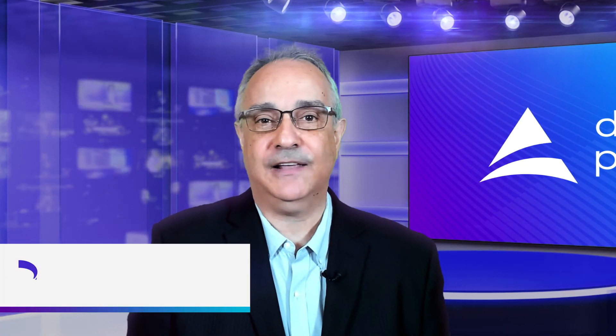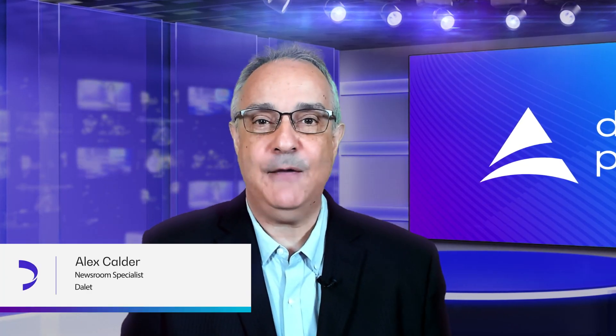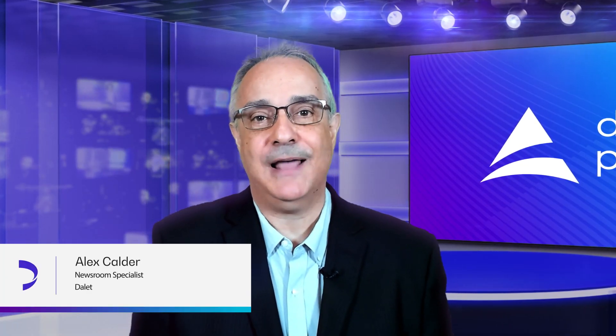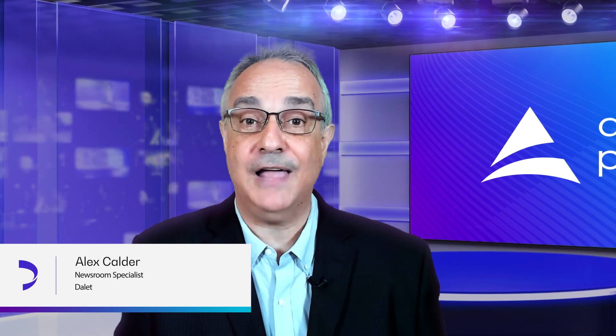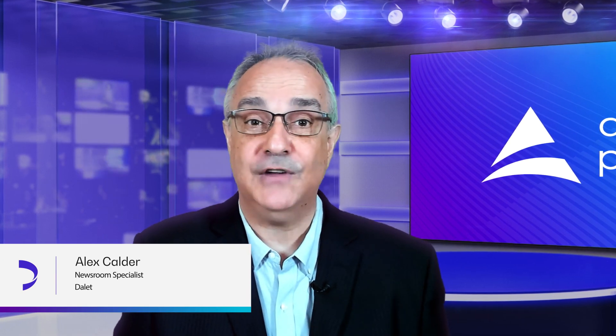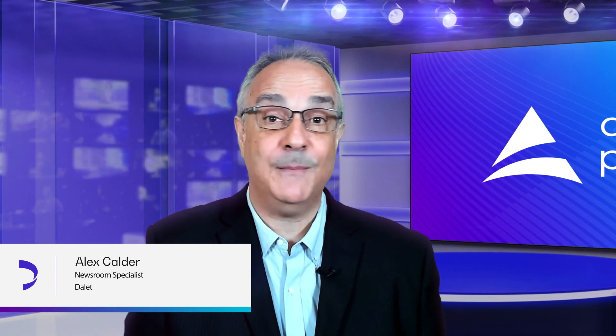Hello, my name is Alex Calder, and today we want to talk about how Dilett Pyramid can help you visualize, manage, and assign all of your news stories from anywhere.